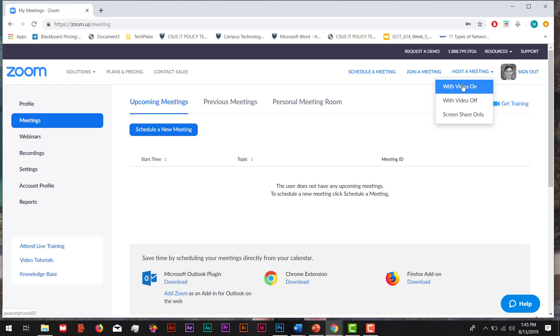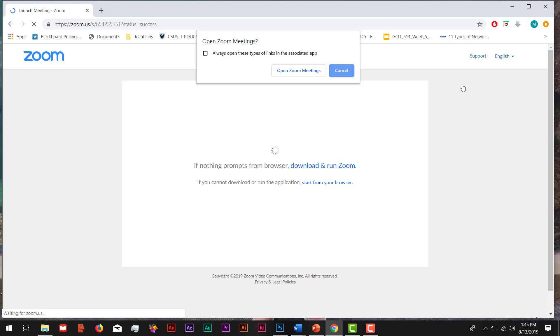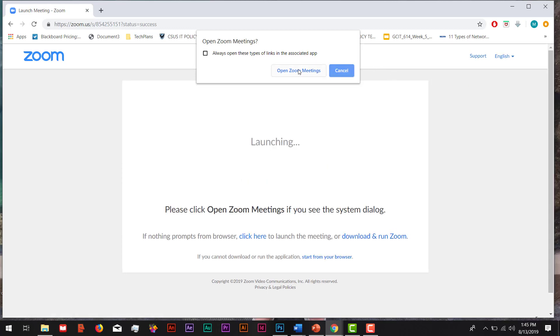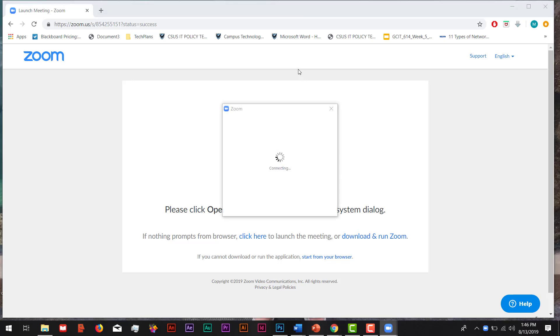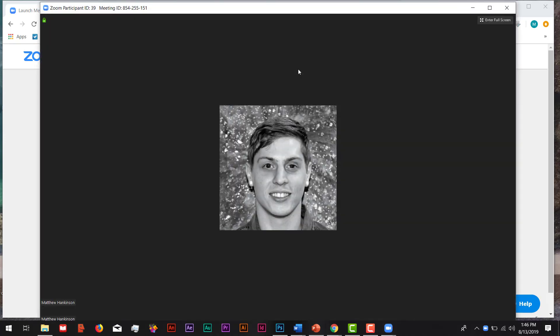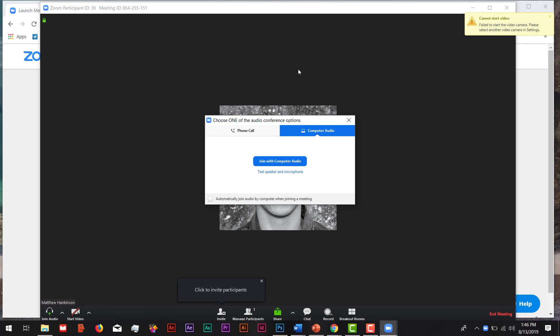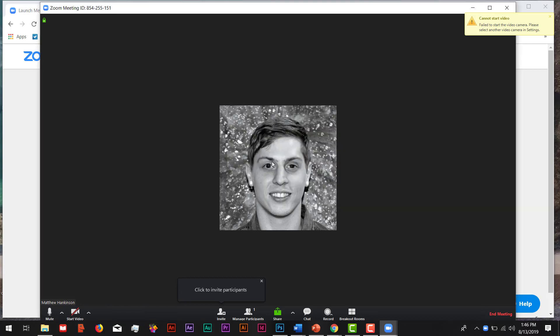I always like to do video on because it adds a little bit more of a personal feeling. Next, we're going to click on Open the Zoom Meeting in the pop-up box. From here, we'll click on Join Audio and Computer. This will open up your webcam and microphone on your computer so people can hear you and see you. Next, we're going to click on Invite Participants so we can join and collaborate with each other.